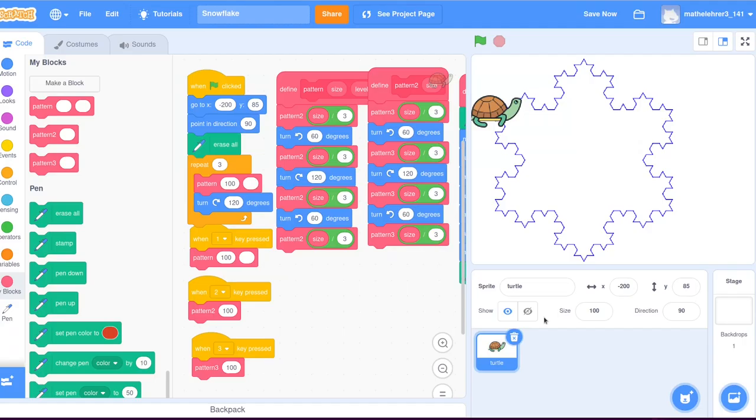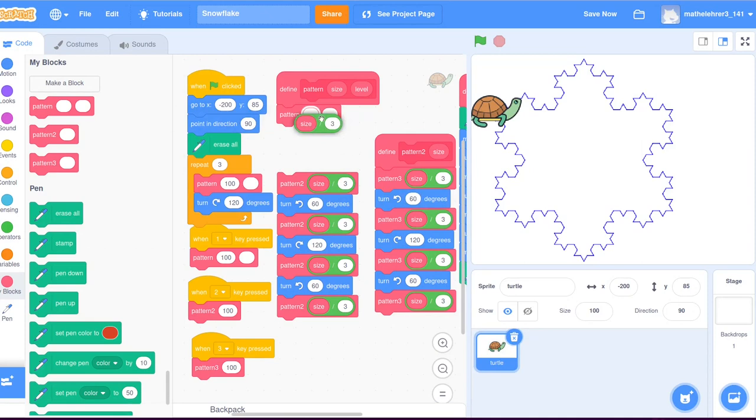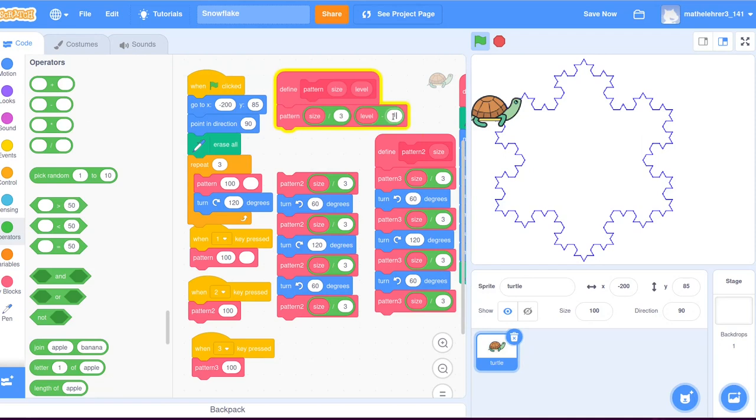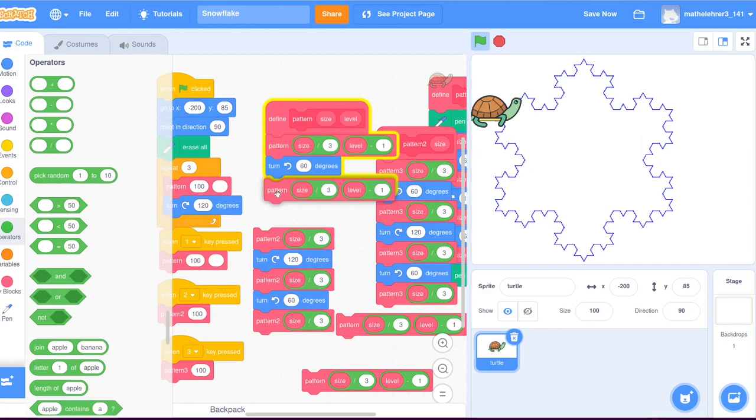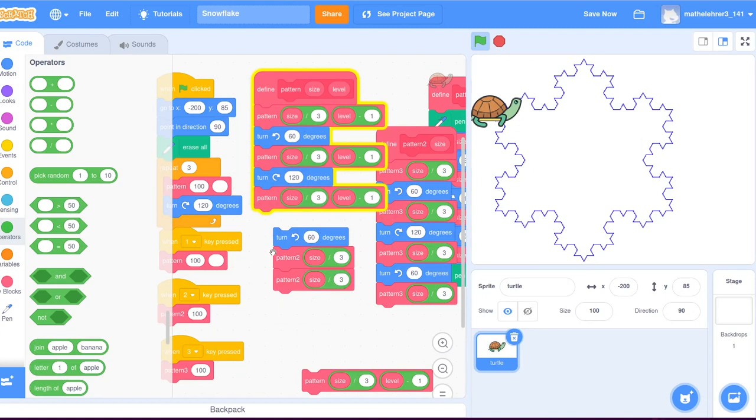Instead of calling the block pattern two, we now call the same block pattern again, with one third of the size and with the parameter level reduced by one. This idea, that a part of the program calls itself again, is called recursive programming. This would go on forever, unless there is a way for an interruption.